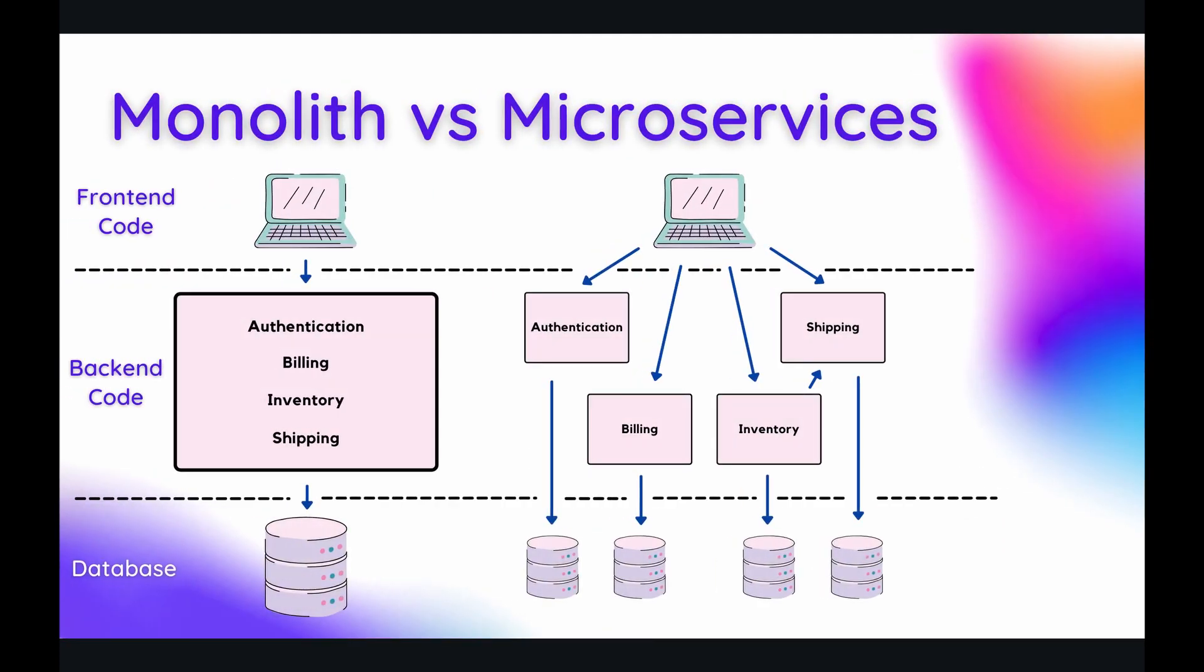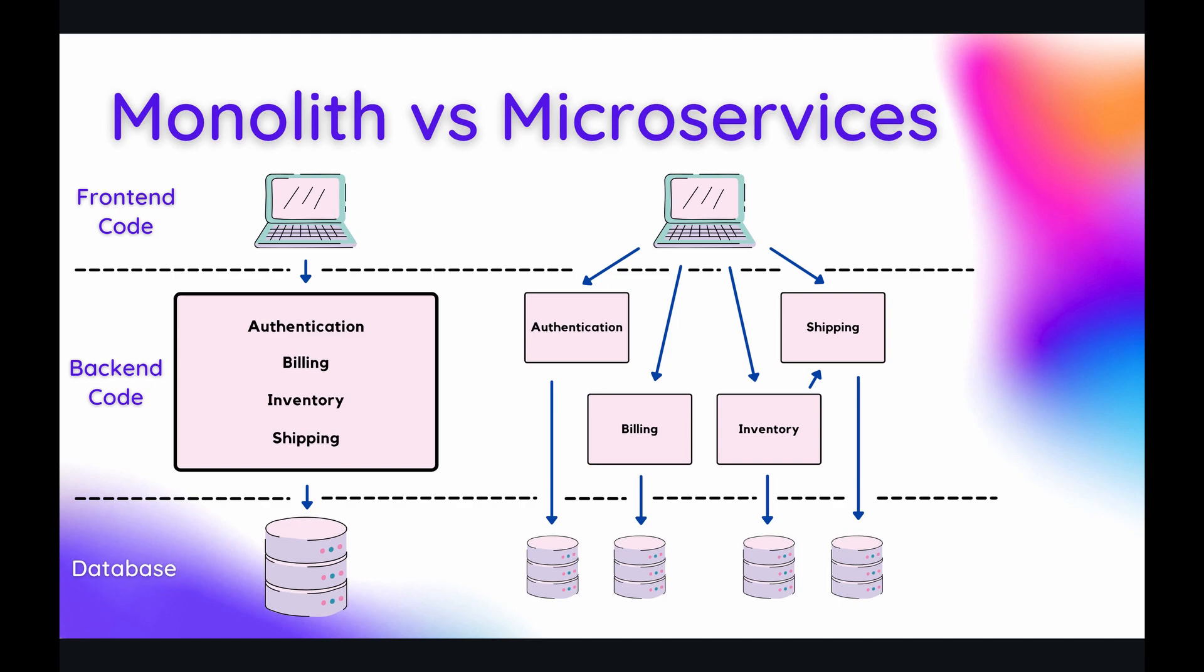Whenever you build out an application you're going to realize very quickly that the amount of code, files, dependencies, and everything else needed to build that application is going to grow very large. So you need a way of organizing all of that stuff to make your application work. The process of organizing all of your code in your application is also known as an application architecture, and the two most common and popular application architectures are what's known as monolith and microservices.